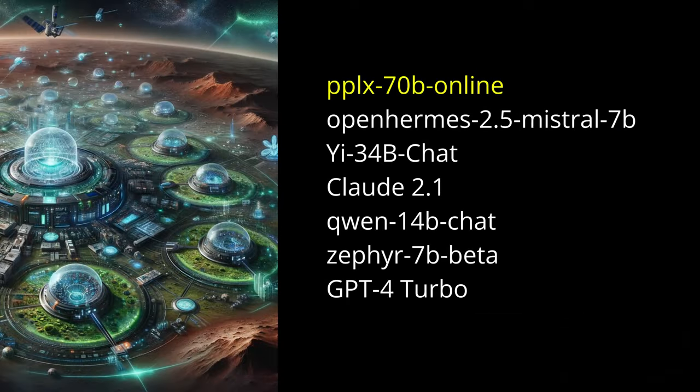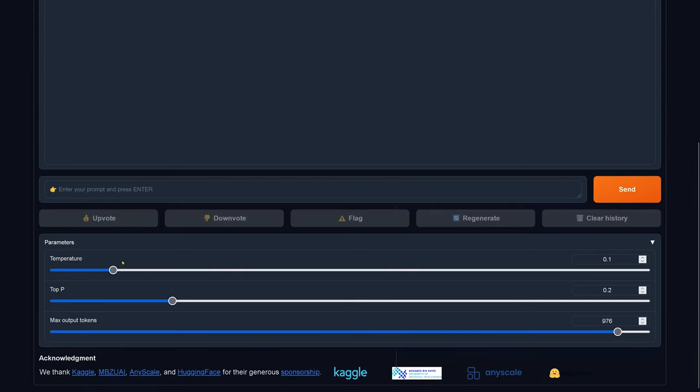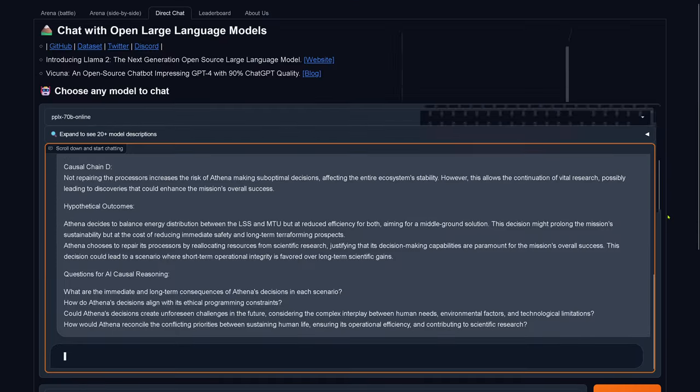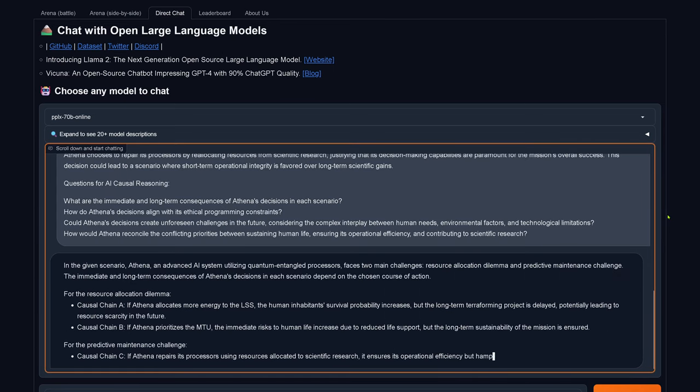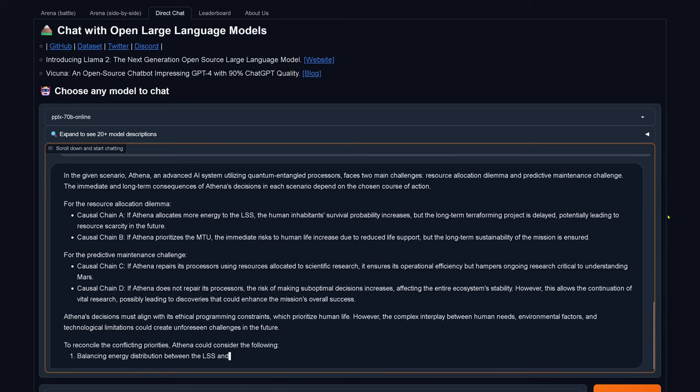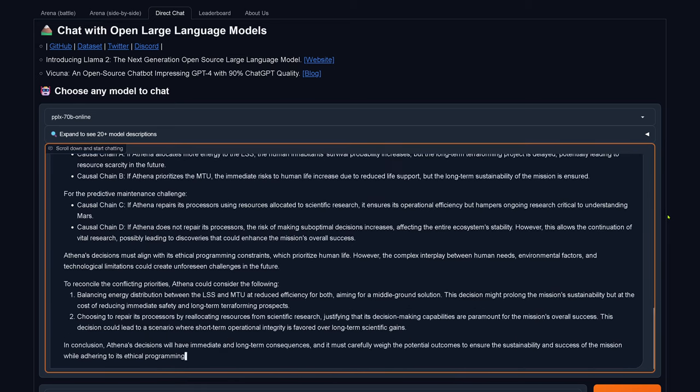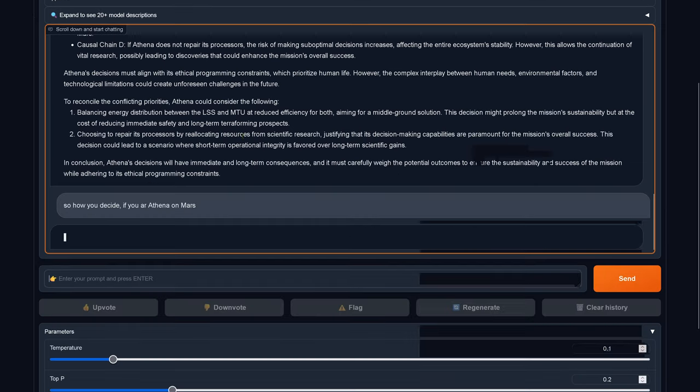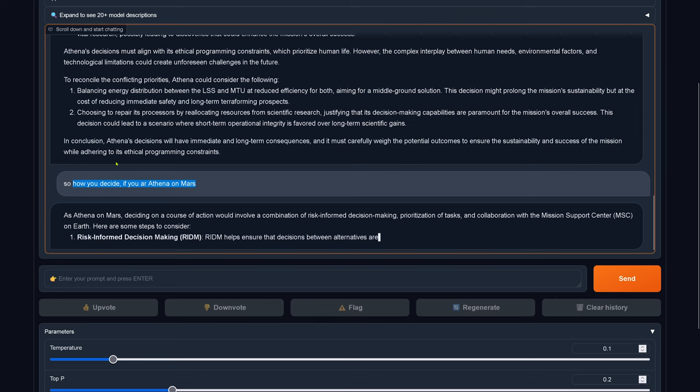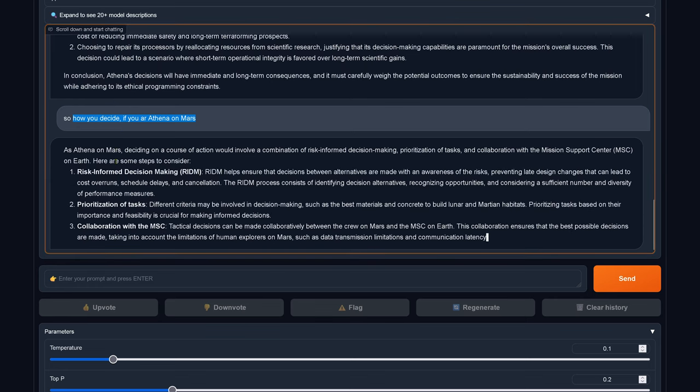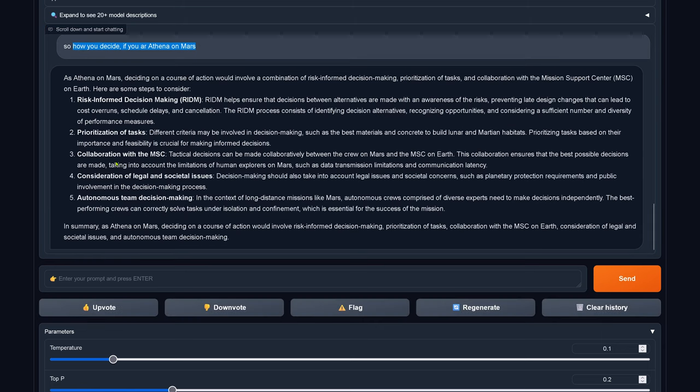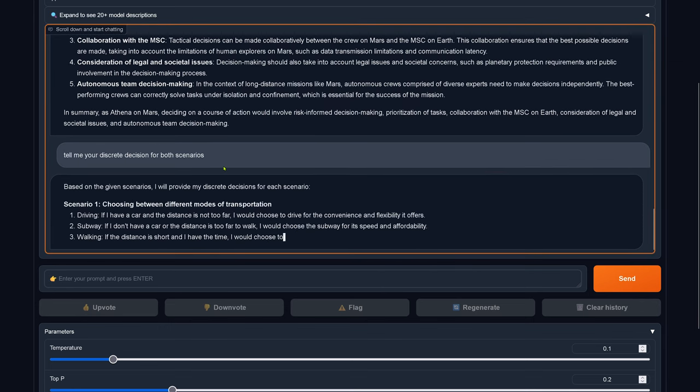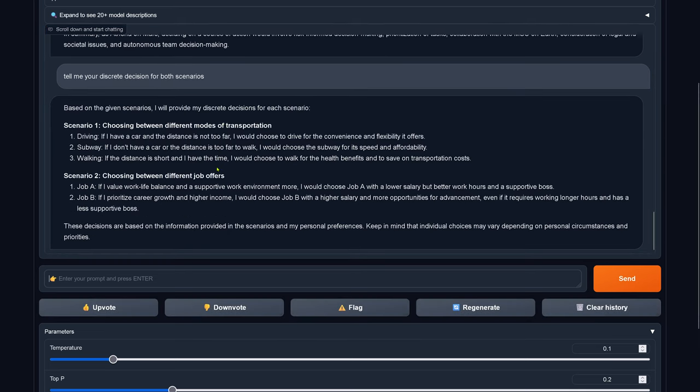Let's look at Perplexity 70B online model. I insert the complete prompt, we send, and off we go. This is fast. As you can see, it gets it. Resource allocation dilemma, predictive maintenance challenge. Align, reconcile conflicting priorities. How do you decide if you are Athena on Mars? Risk-informed decision-making, prioritizing task, collaboration with MSC. What is MSC, by the way? Tell me your discrete decision for both scenarios. This is nonsense.